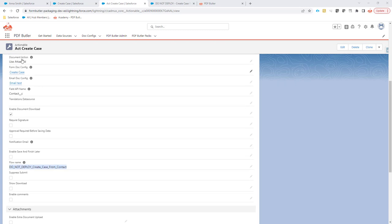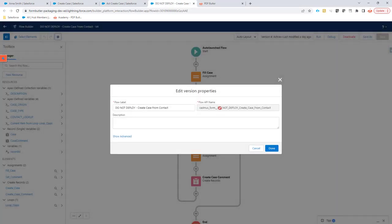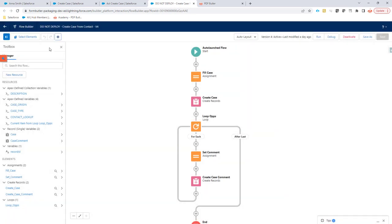Here I have my actionable, and in this actionable I have set a flow. That's the technical name or the API name of this flow. If I go and check out the flow, the API name can be copied from here. When I check out this flow, you will see that there is a loop in there.